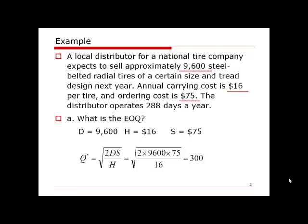This means the distributor needs to order 300 units of the specified tire every time. One thing to remember: don't forget to take the square root of the calculation — this is a common error.